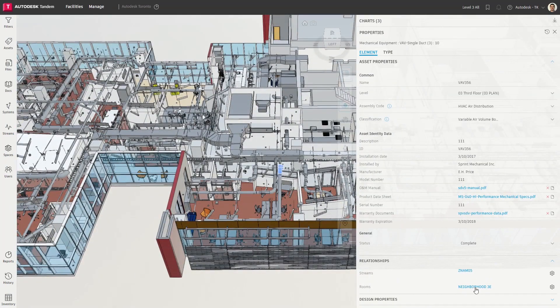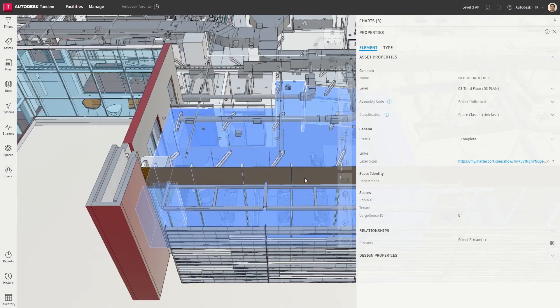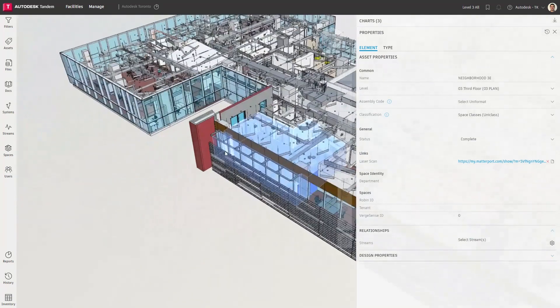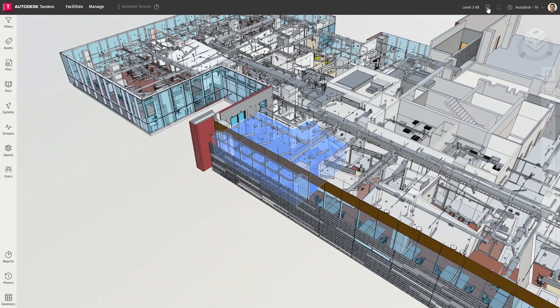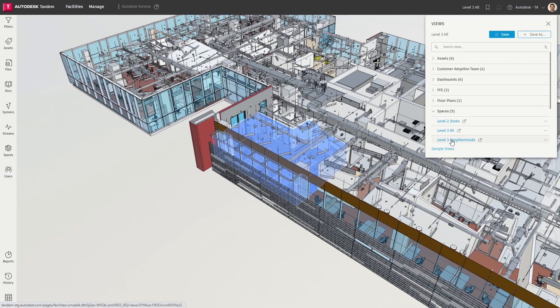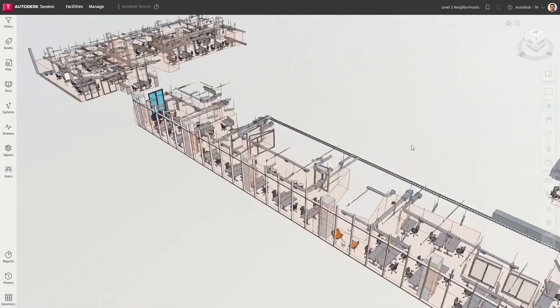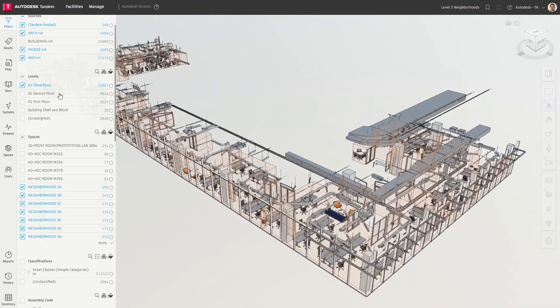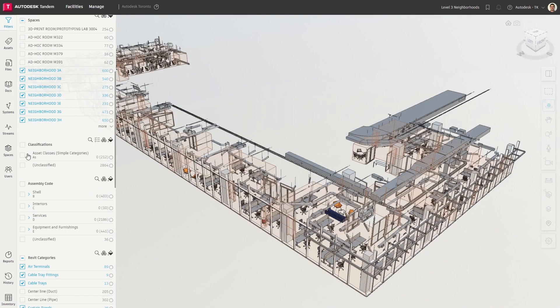Tandem enables projects to start digital, stay digital, and deliver digital with capabilities focused on normalizing handover requirements, visualizing data, and automating the development of relationships across assets, spaces, and systems within a facility.